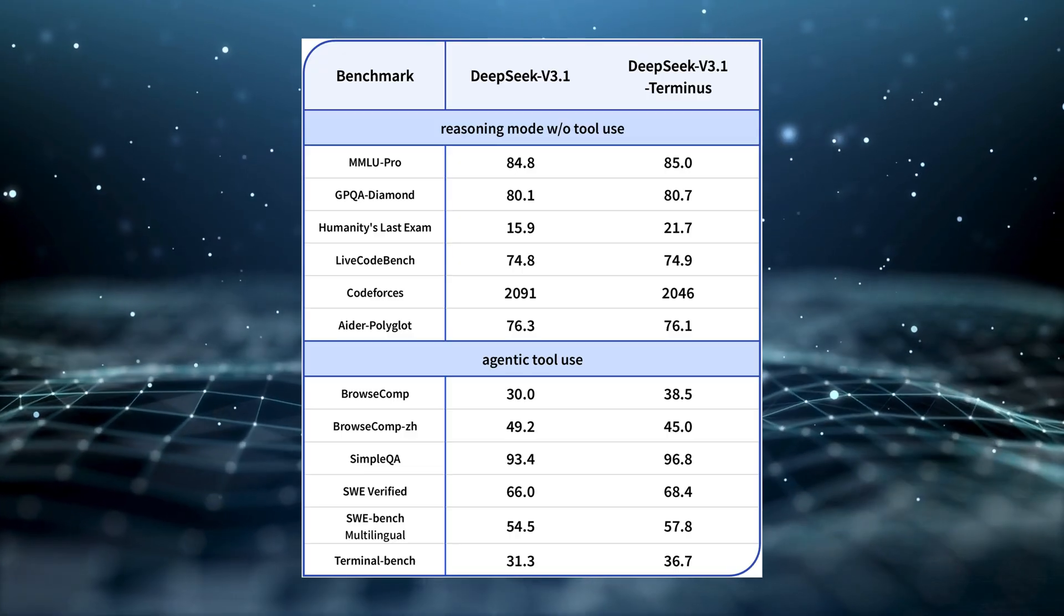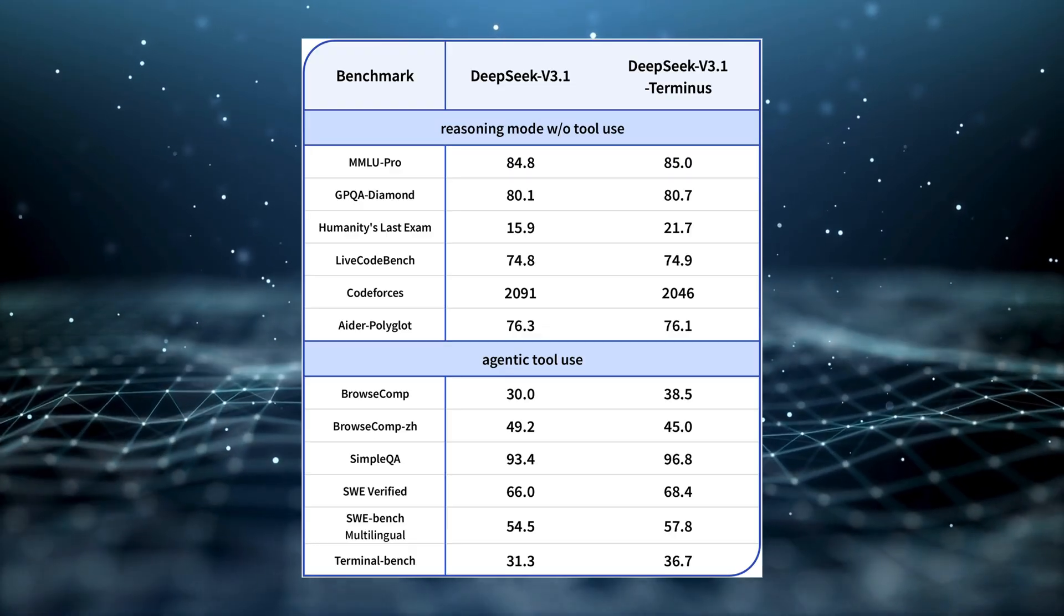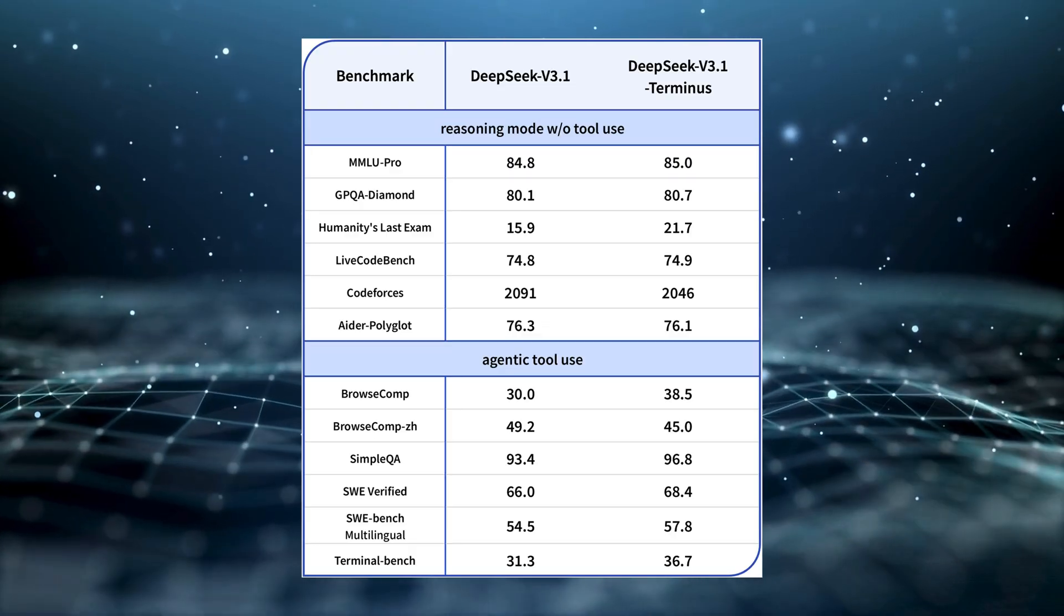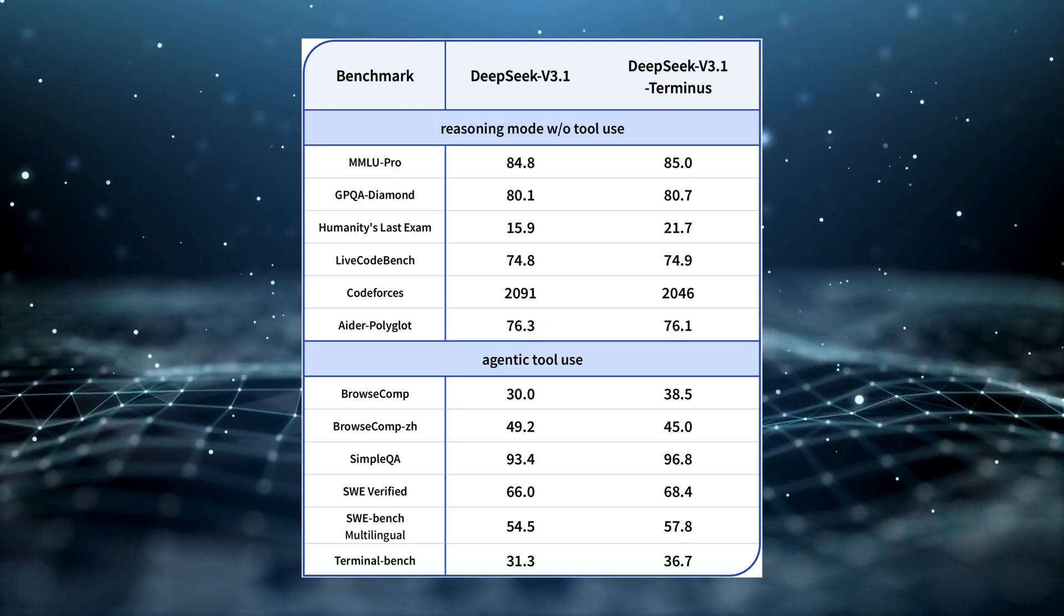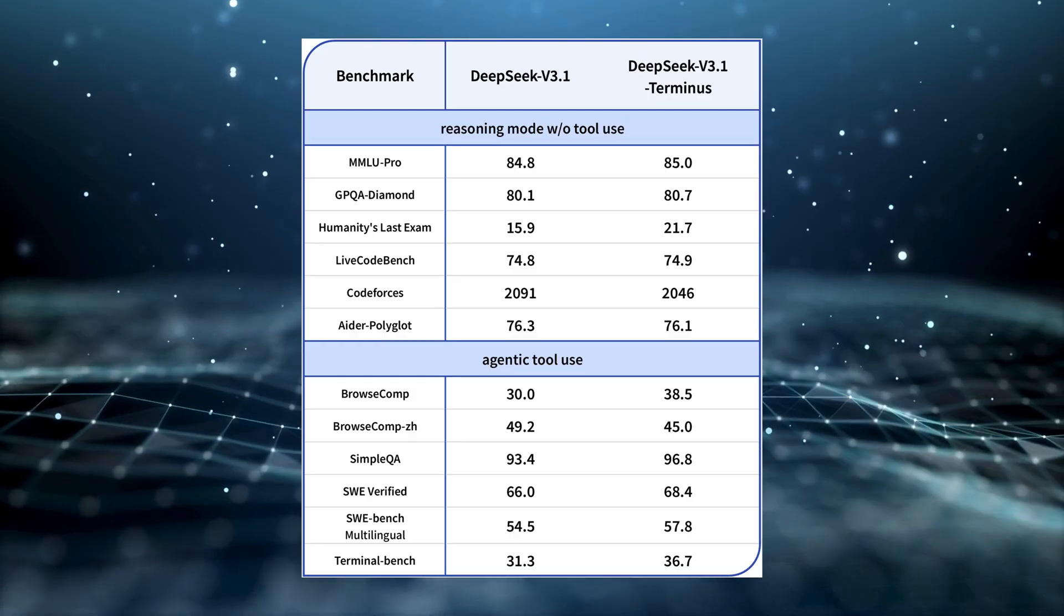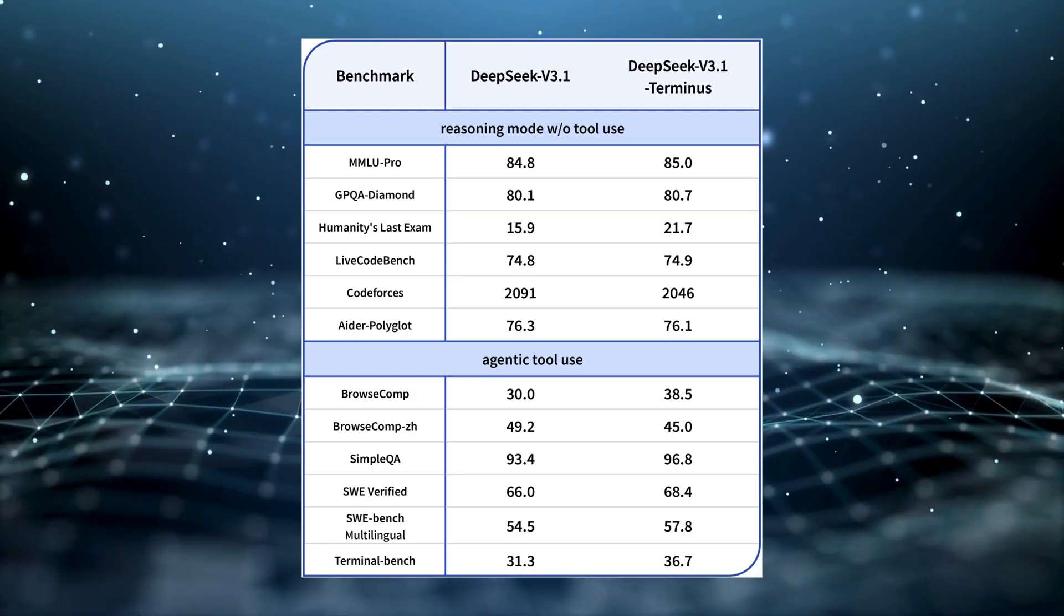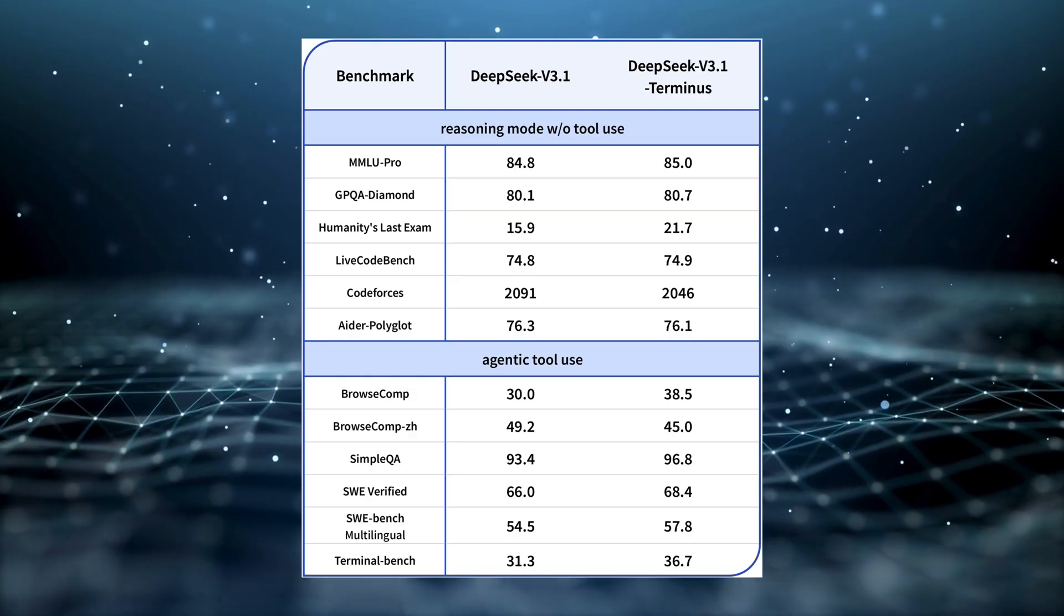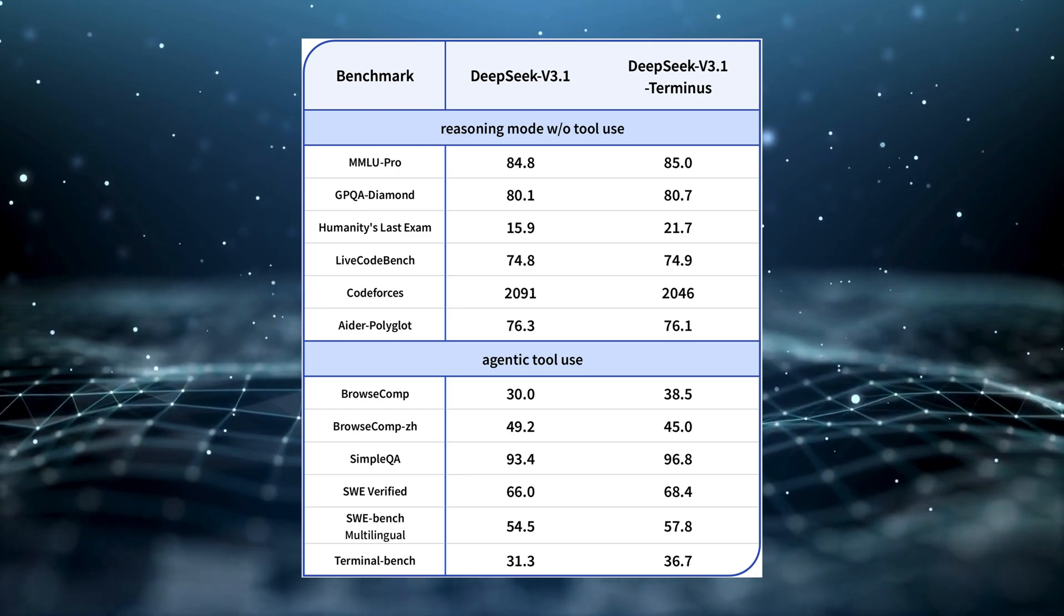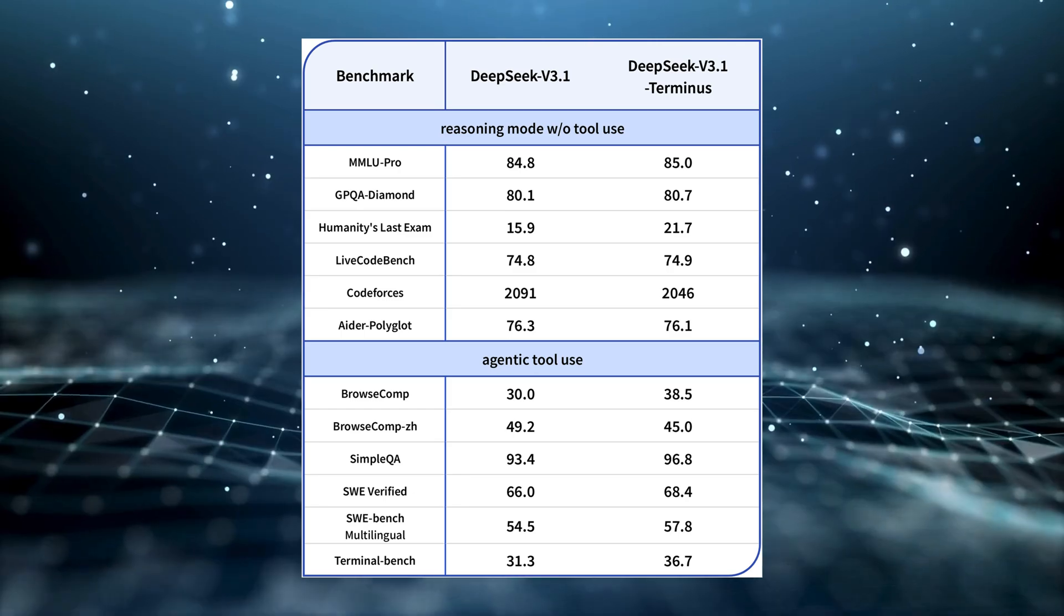The trade-off. Some competitive programming benchmarks slipped slightly, with CodeForce's scores dropping from 2091 to 2046. That's the price of optimizing for tool use and reliability over raw coding speed.